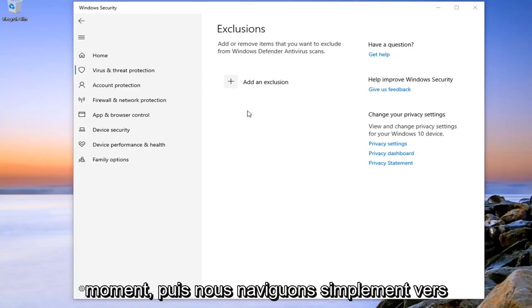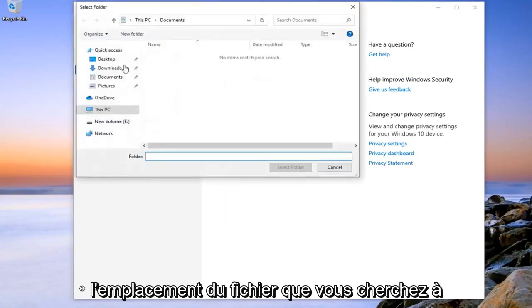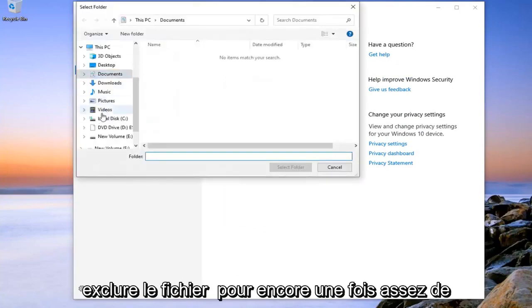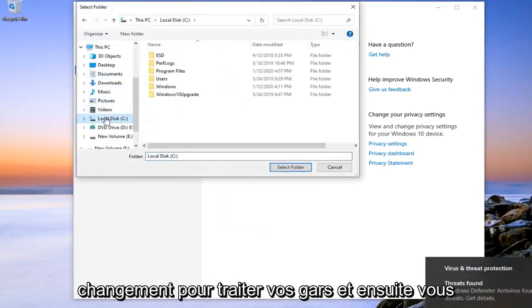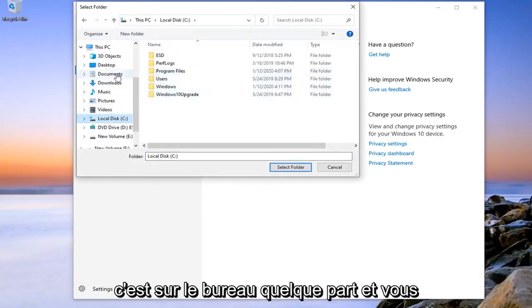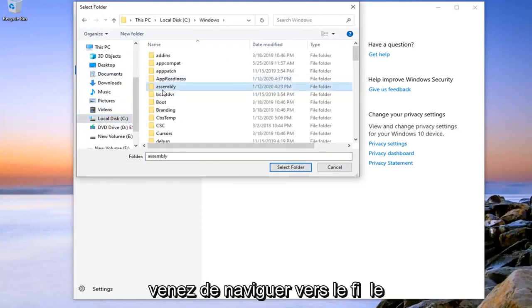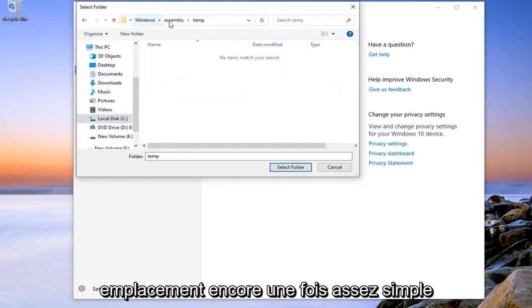And then you just navigate over to the file location that you're looking to exclude. You might go in the Program Files folder, maybe it's on the desktop somewhere. Just navigate over to the file location.